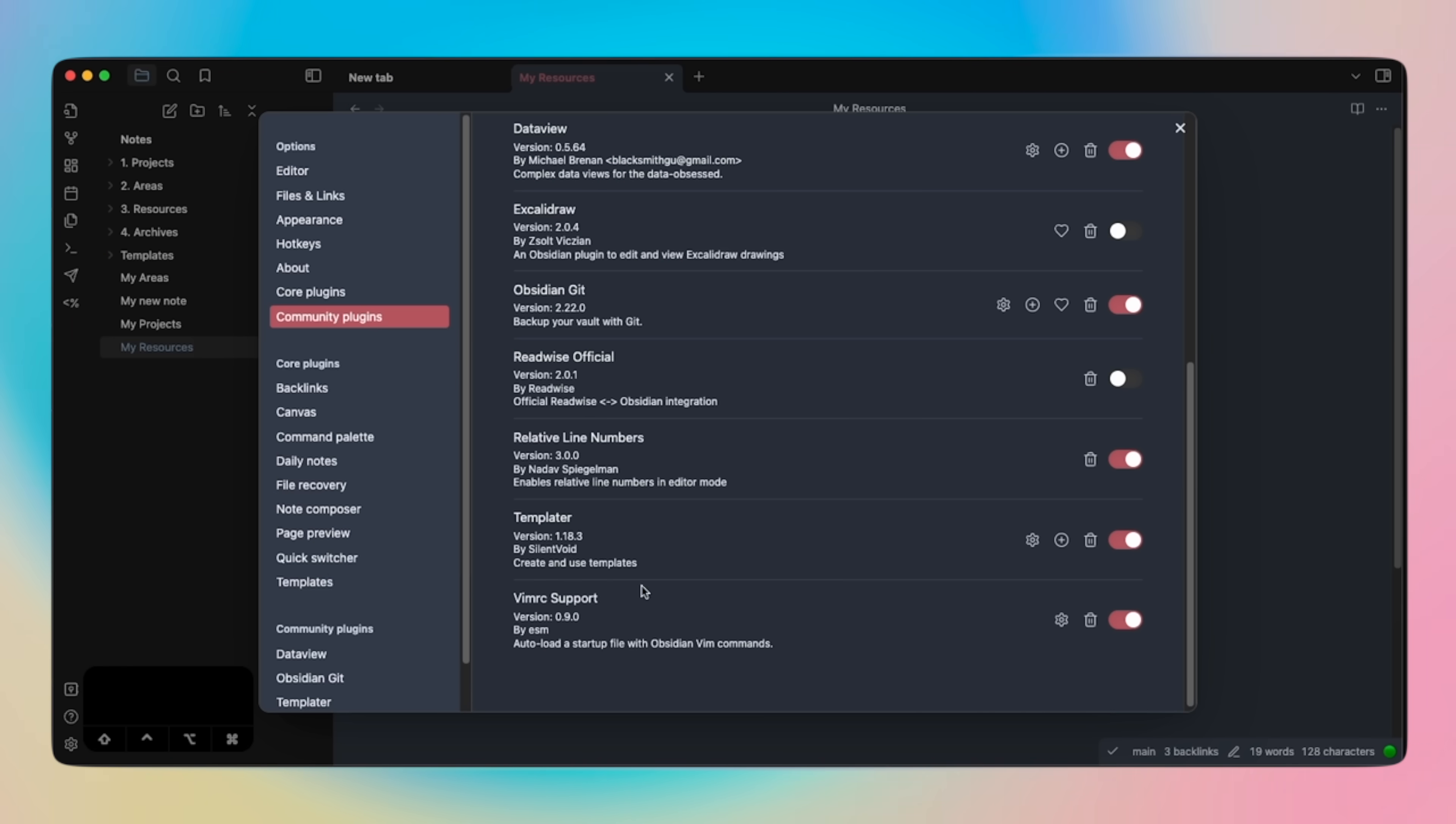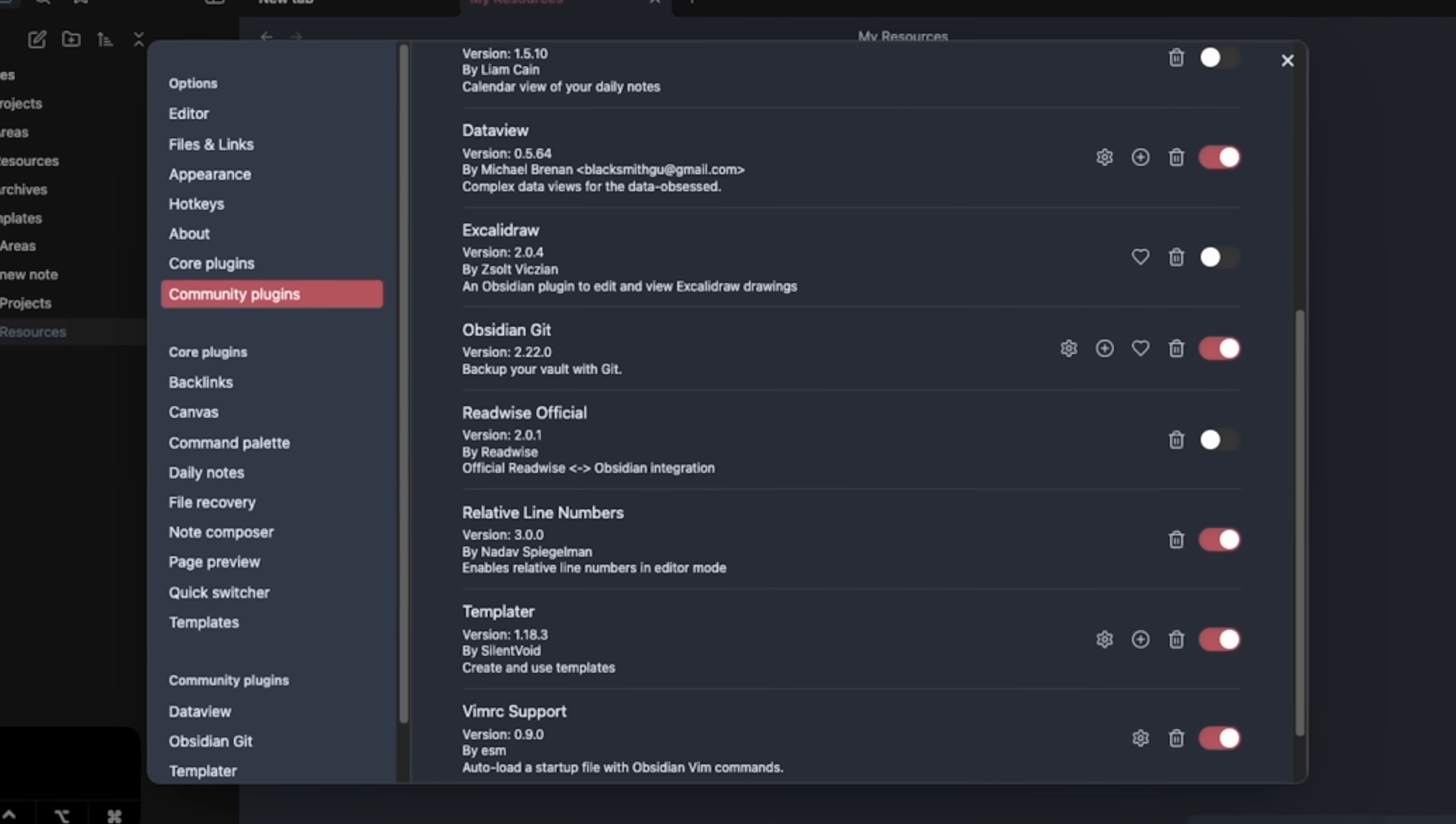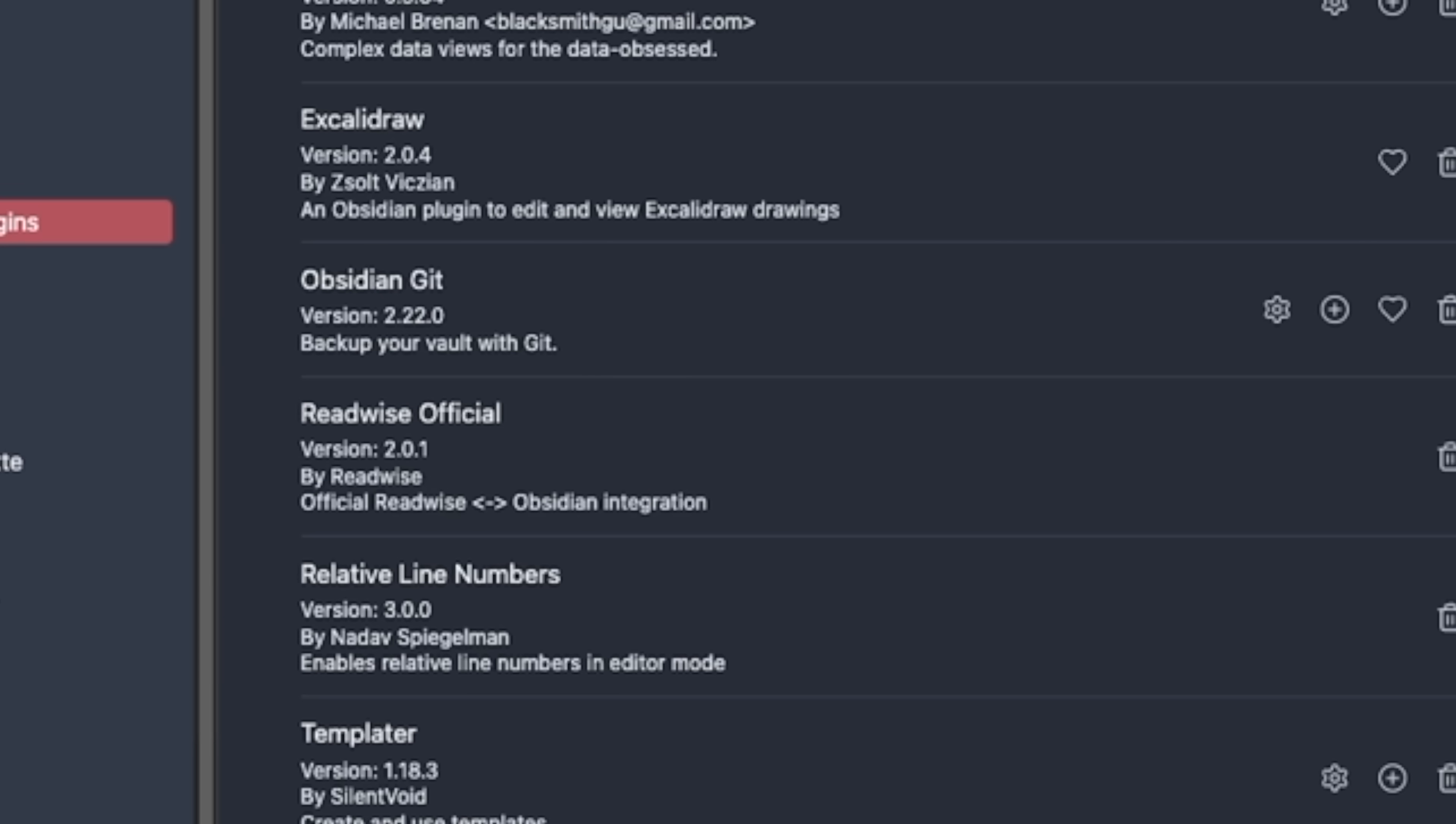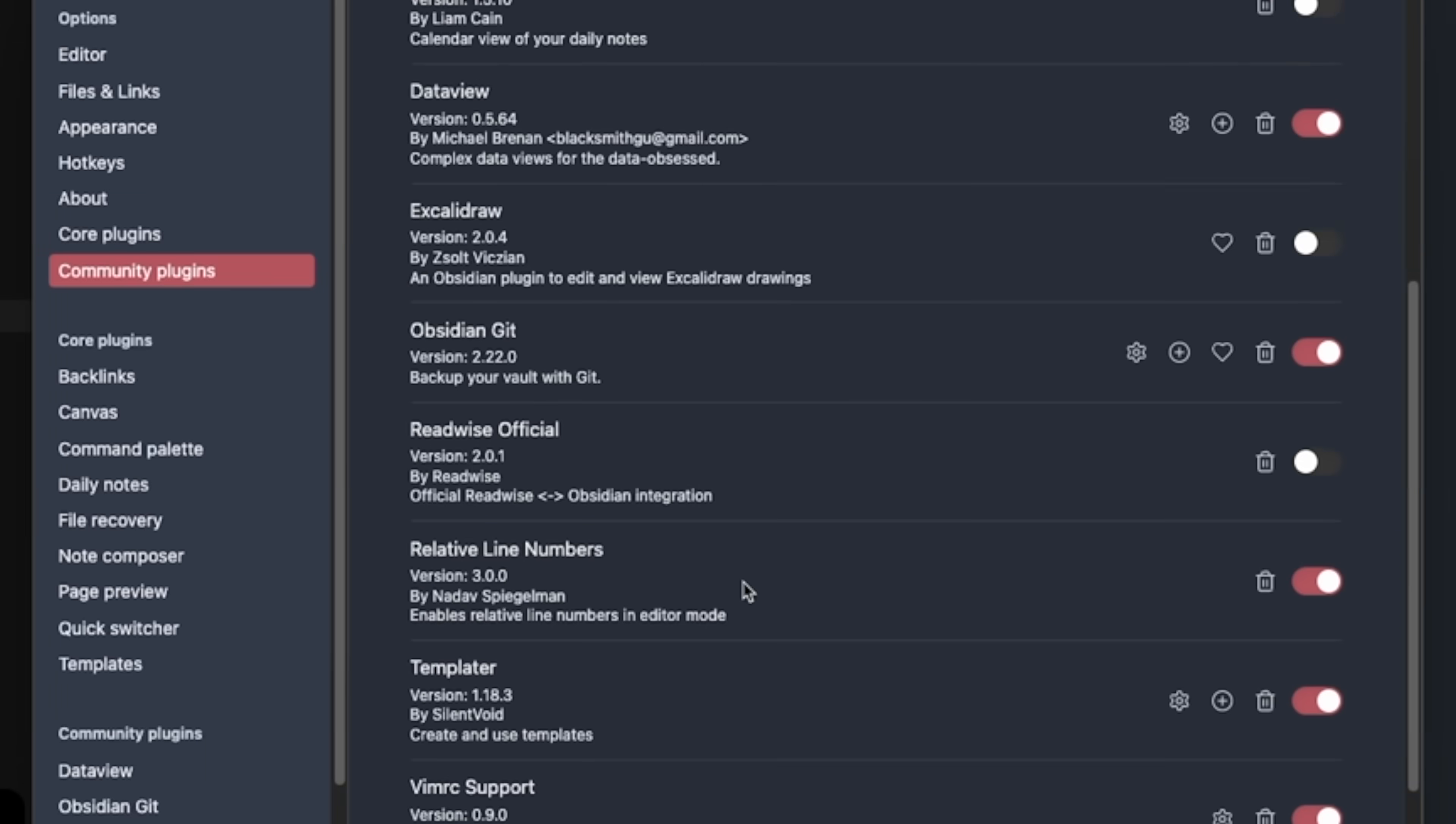I also added a relative line number plugin, because that's my Vim style. And for some reason, it wasn't supported with Vimrc. But luckily, the community took care of that. So there's a dedicated plugin.